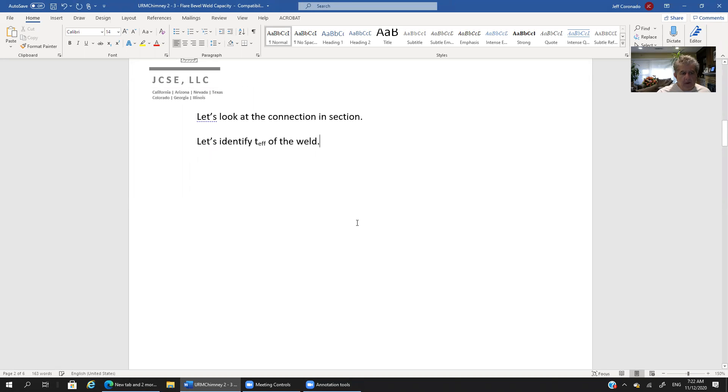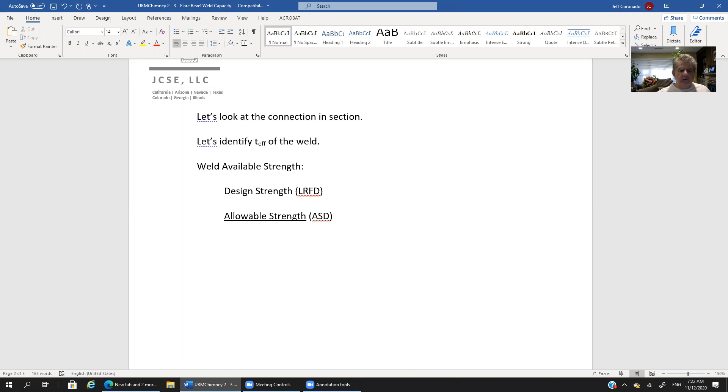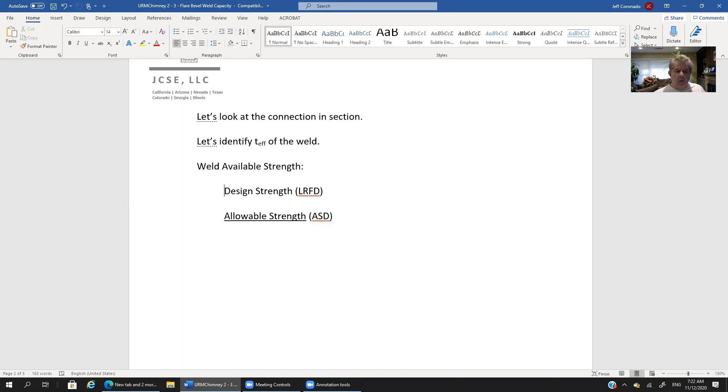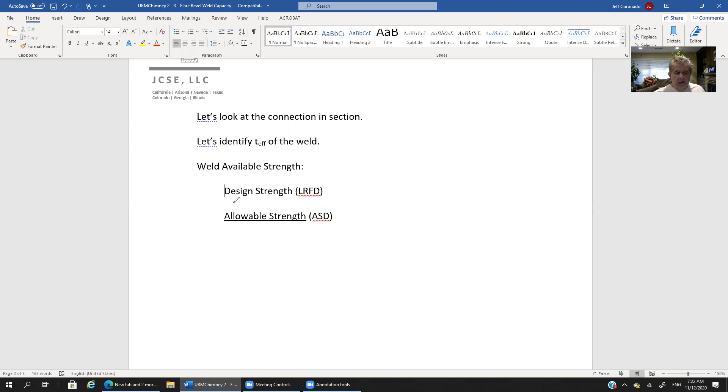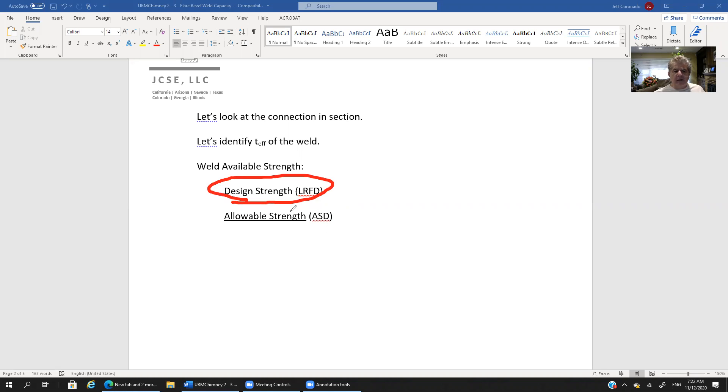Okay moving on. All right so now let's move on to determining the available strength of the weld. And we have two methods that we can follow. We can either determine the weld based on LRFD procedures, we can either do the design strength, determine the design strength of the weld or we can determine the allowable strength of the weld. And that's following an ASD procedure. And that's what we're going to show in this tutorial. We're going to do an ASD procedure.